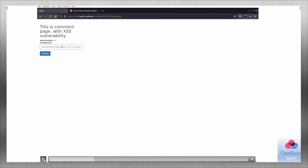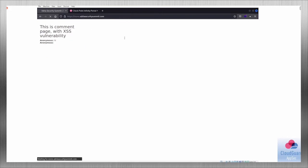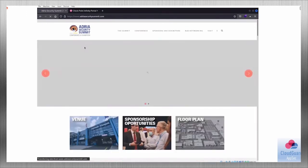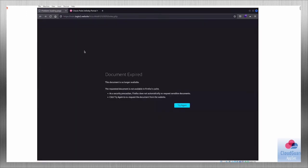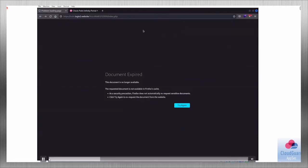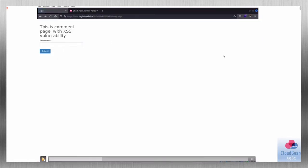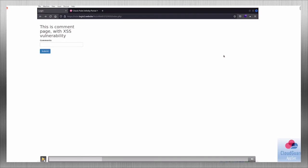The next type of attack is redirecting to another URL. As you can see, the user was forwarded to the Adria Security Summit web page. Basically, this user is a victim of an attack. We can recreate this to redirect to a phishing page where the user will not know they are being phished, and can leave their username, password, or whatever the attacker requires.